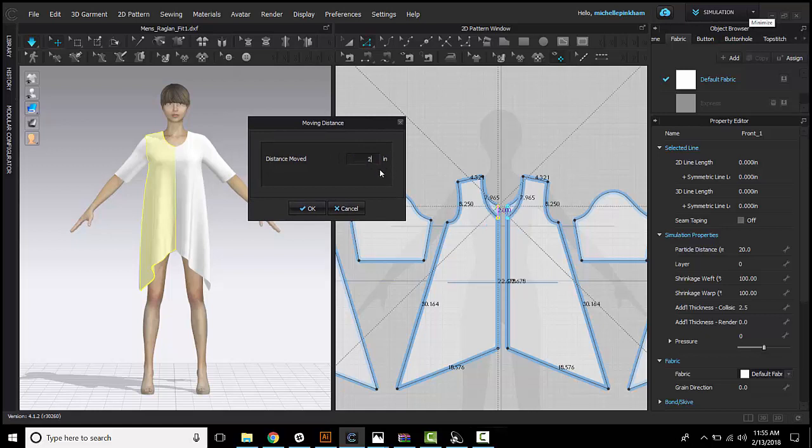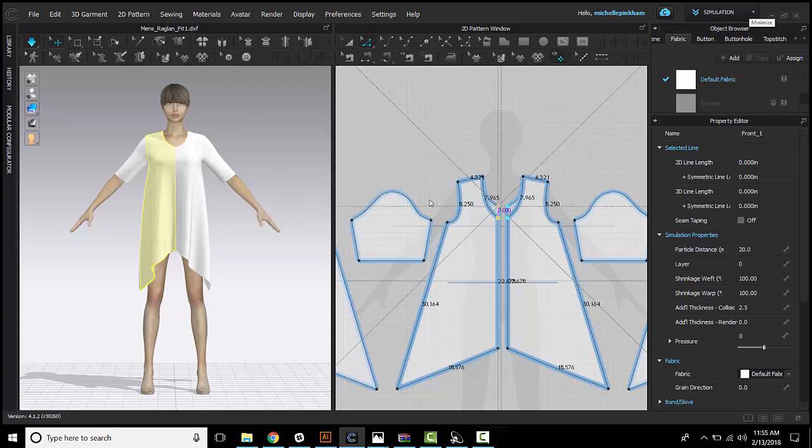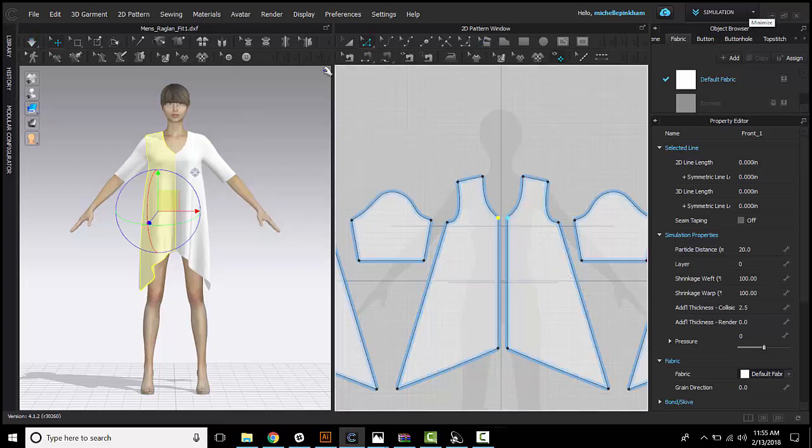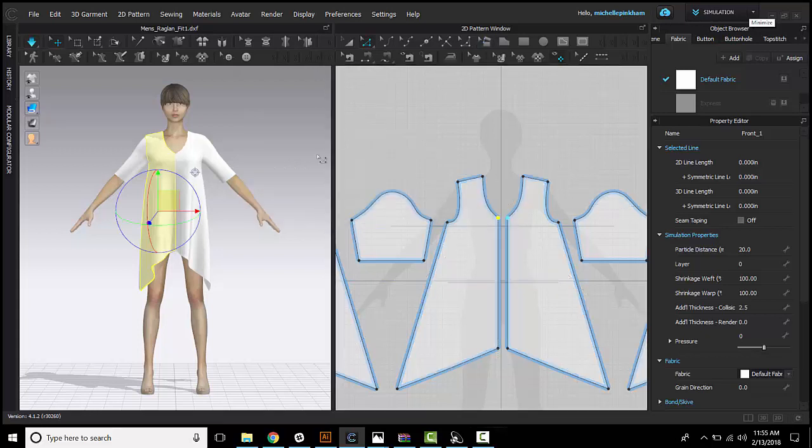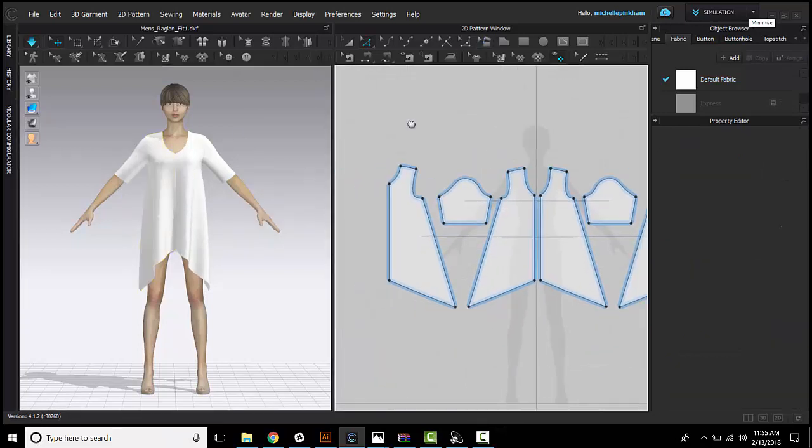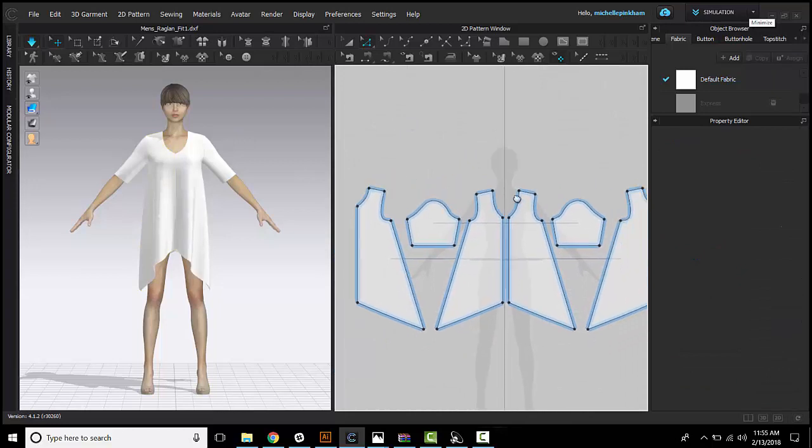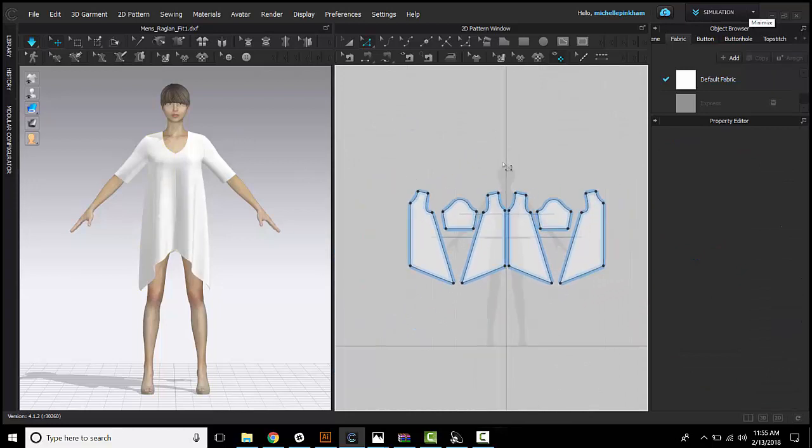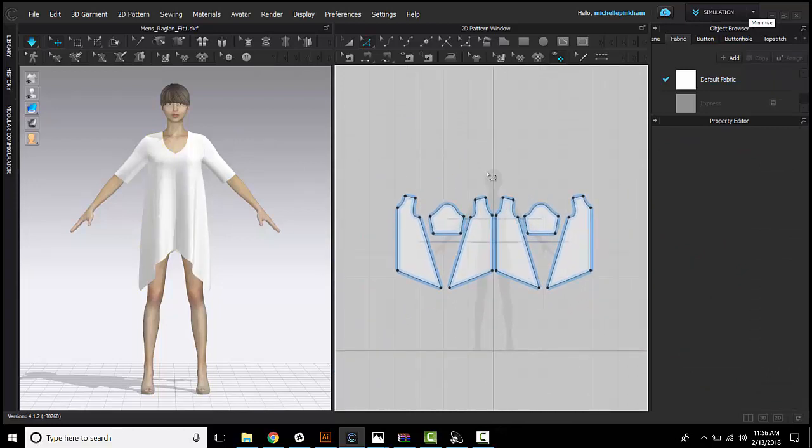And then I can type in, I want to move this point by 2 inches, change my neck drop by 2 inches. So that's the basics of the edit pattern tool and how it works.